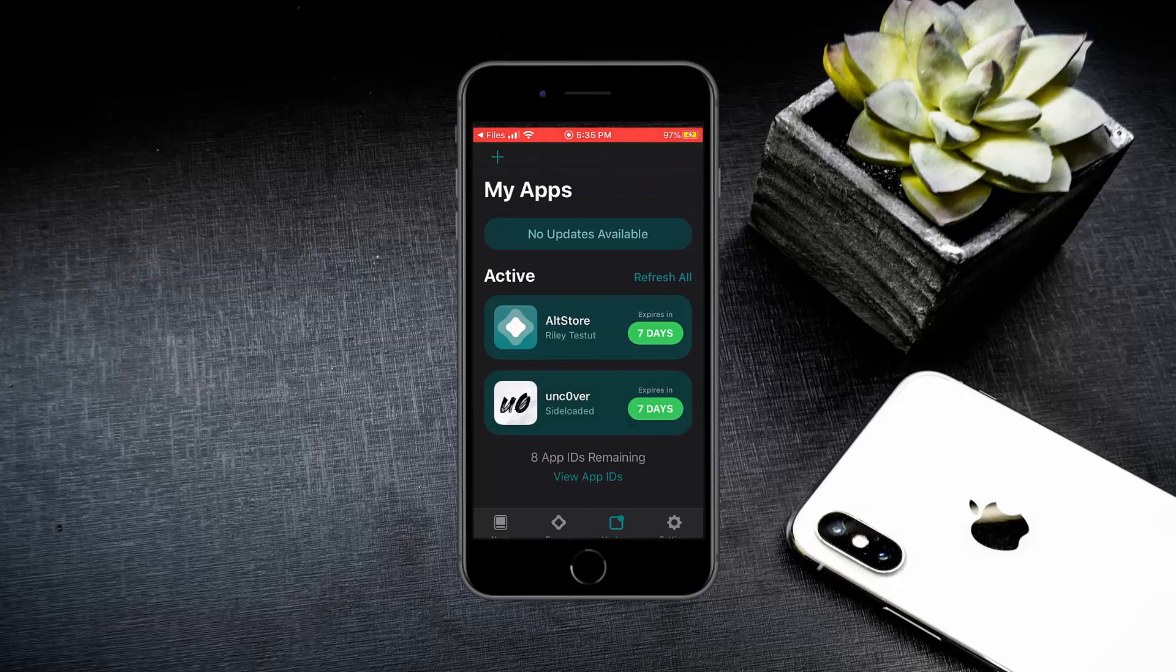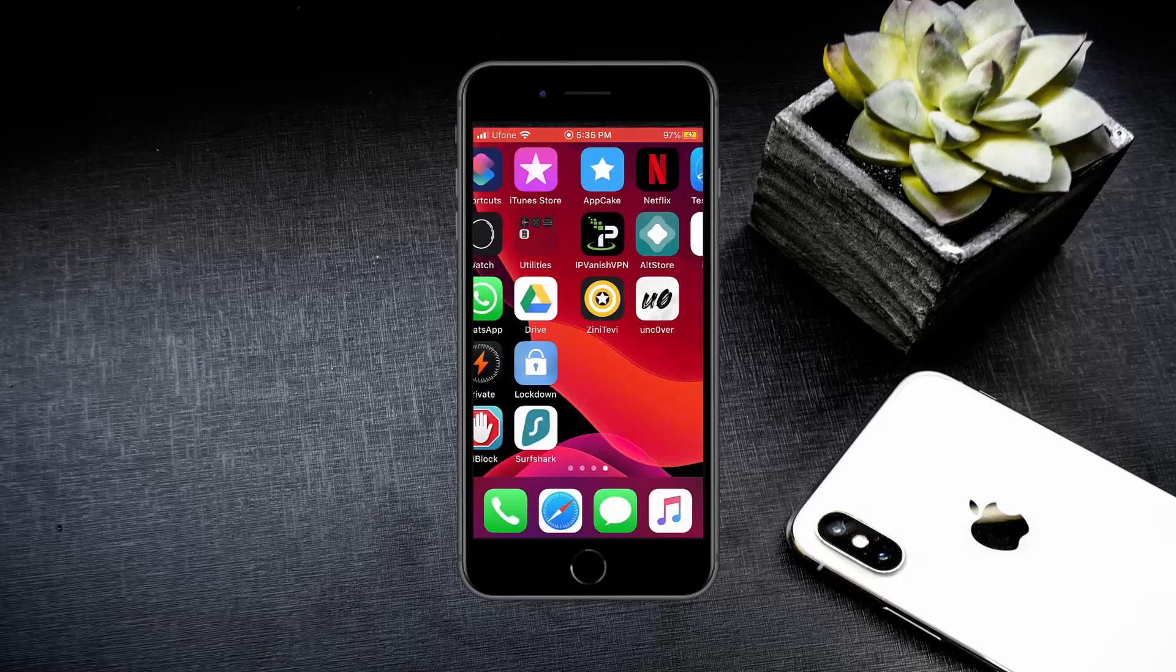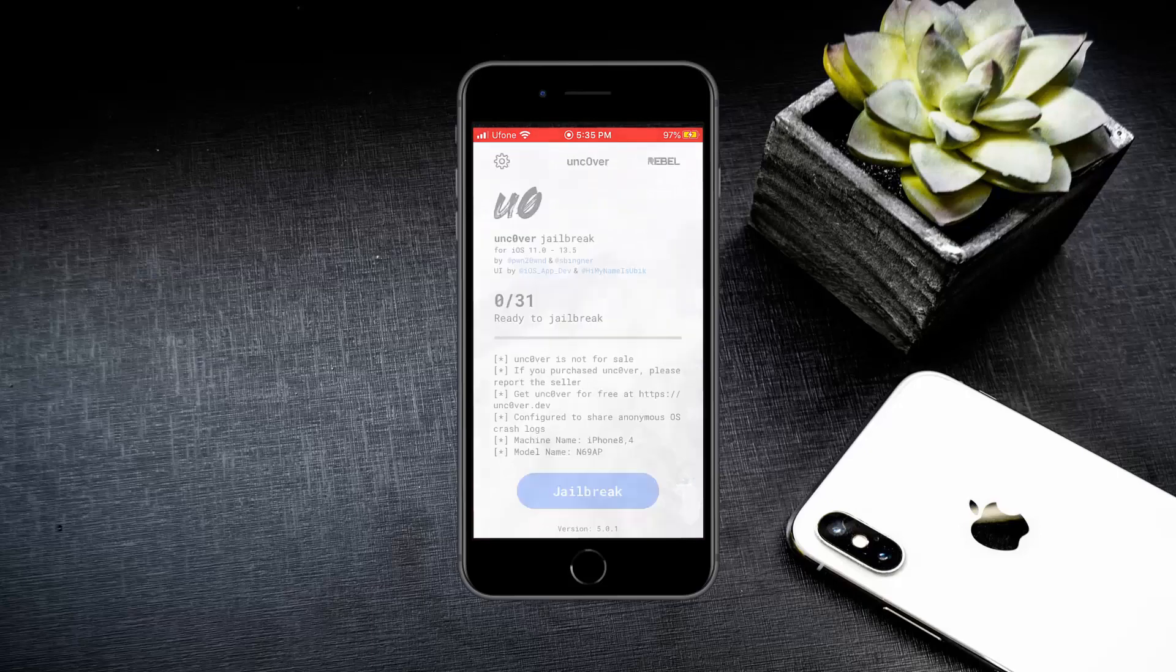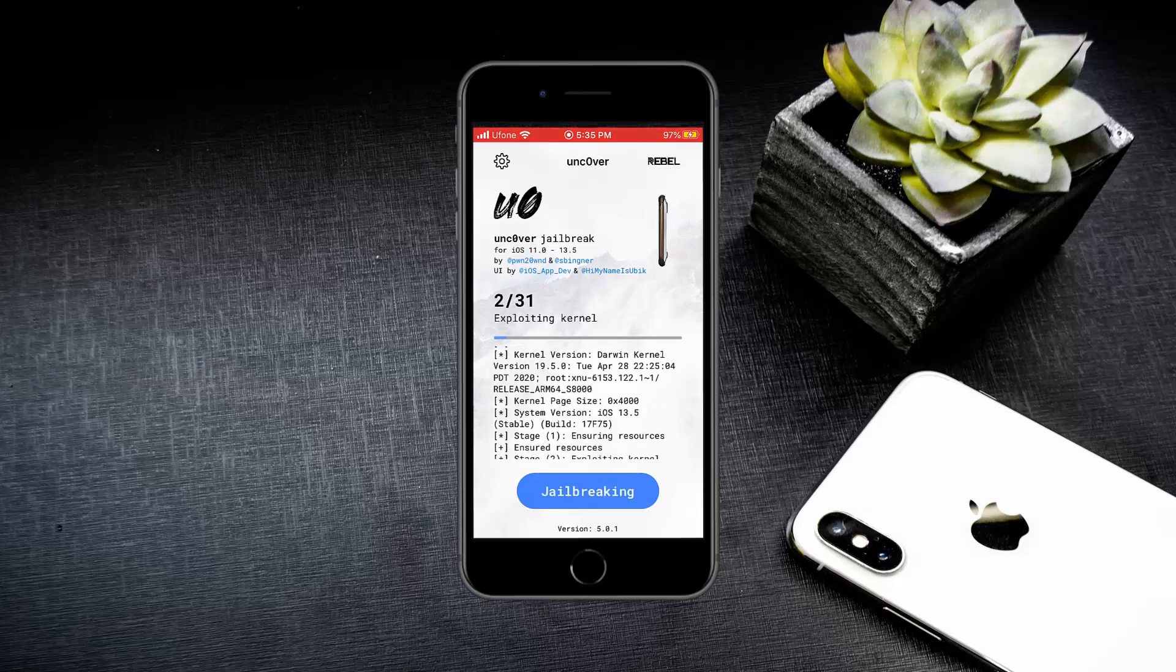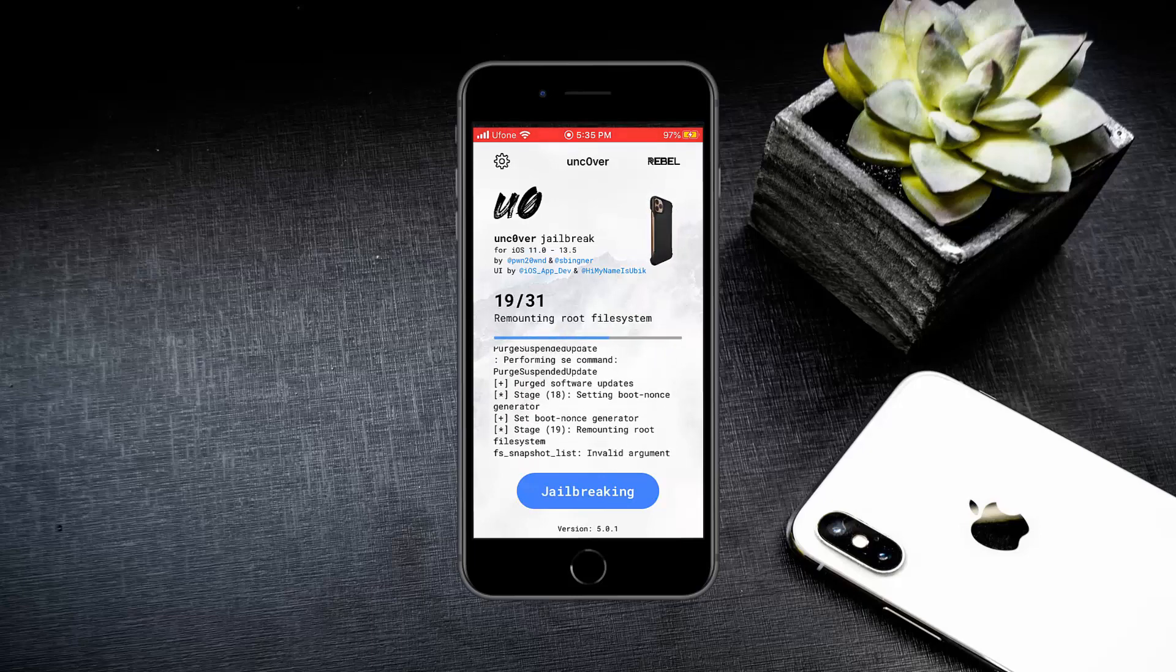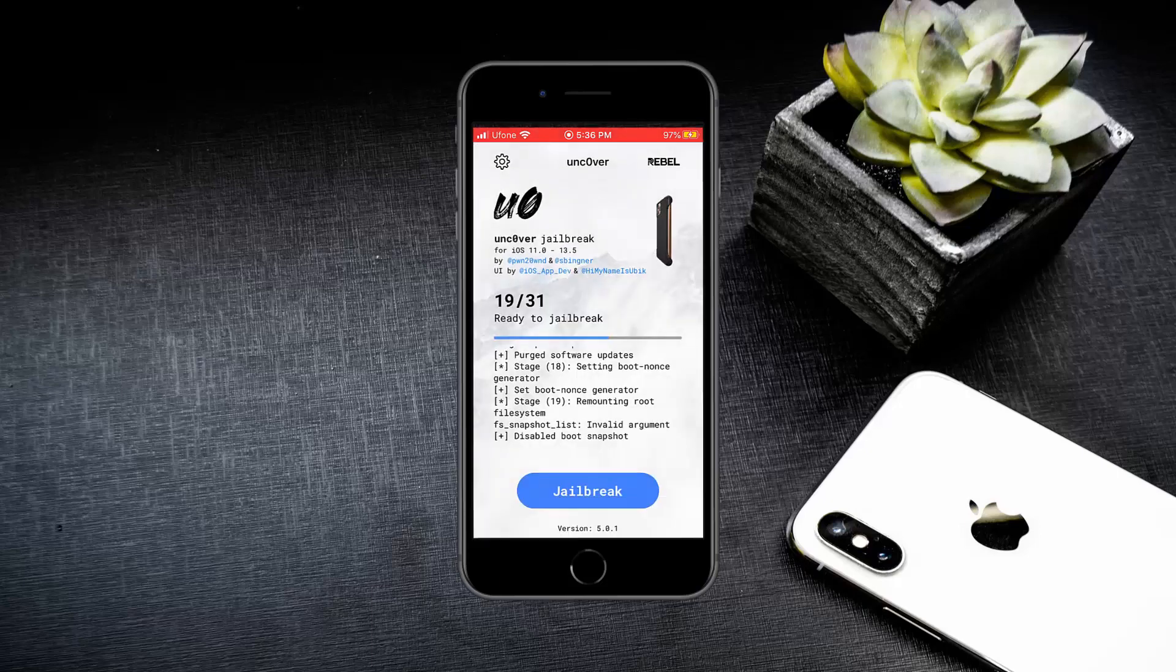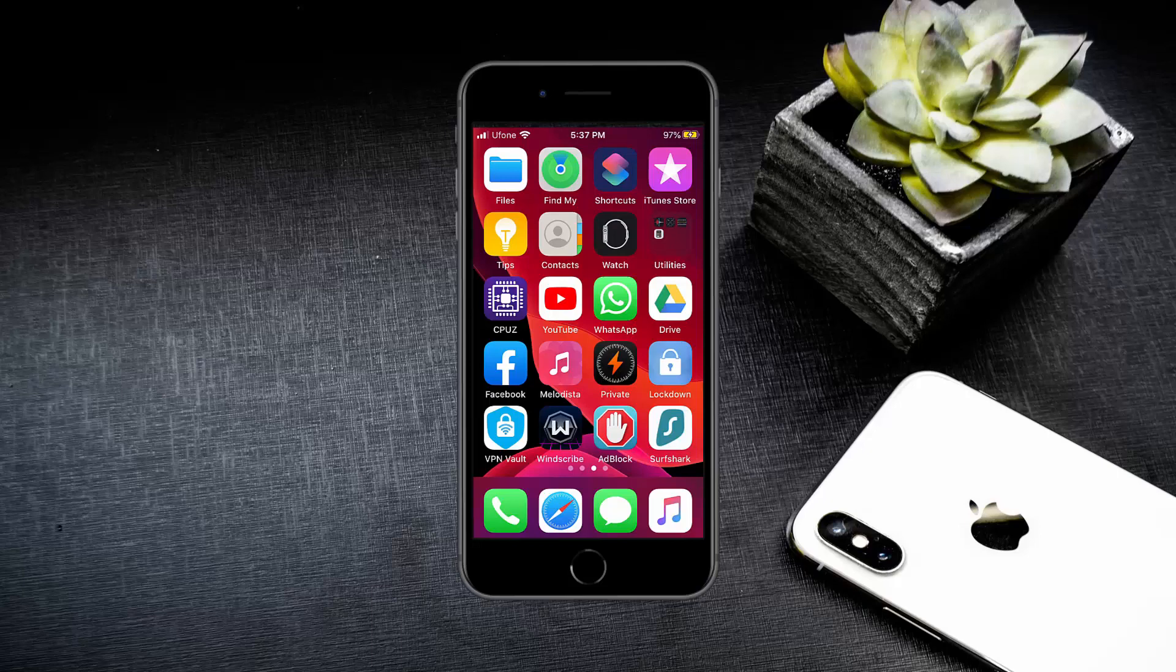Go back to the home screen and open the Unc0ver app. Press the Jailbreak button and let it run. When you see this ad, close it from here. Tap on the OK button and your iPhone will restart. Don't worry if you don't see Cydia. This is how it is supposed to be.